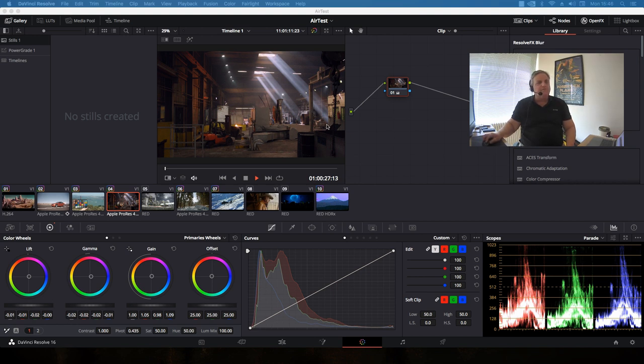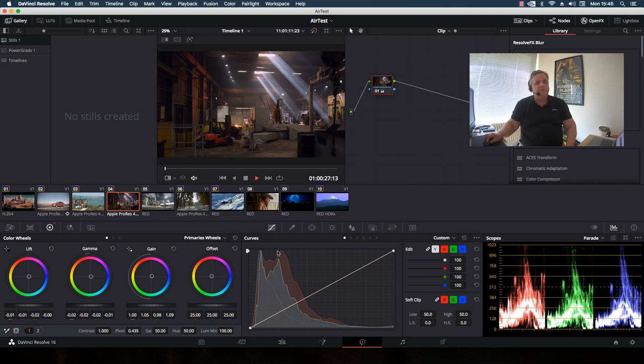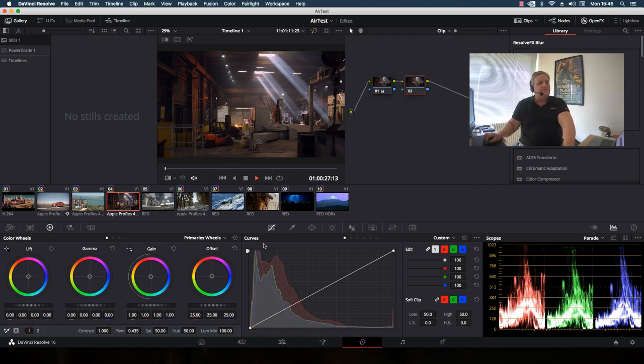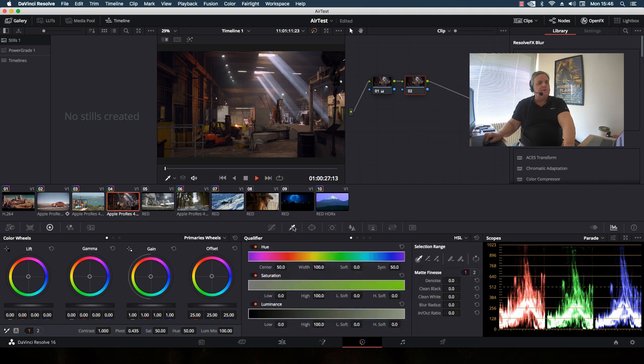Our primary color correction in the first node is set up and that looks good for us. So what I want to do is add a second node. Now what I'm going to do is come to my qualifier.